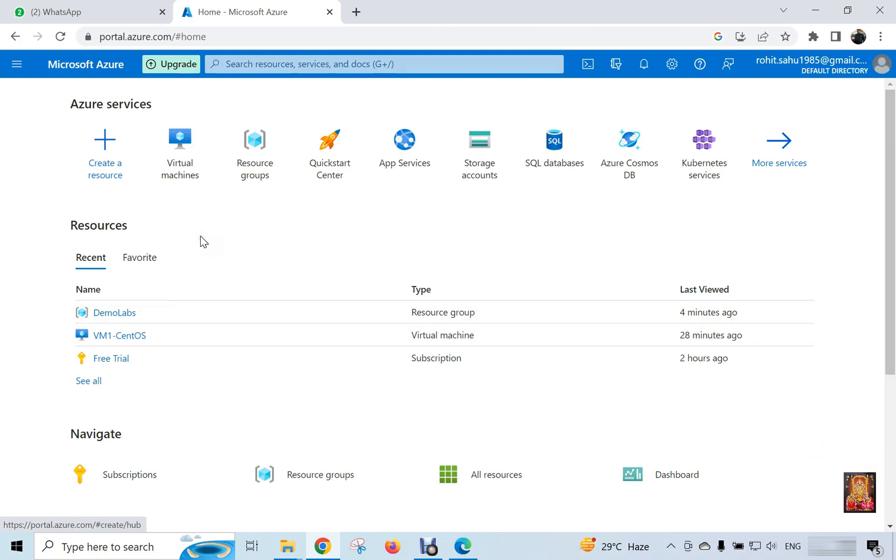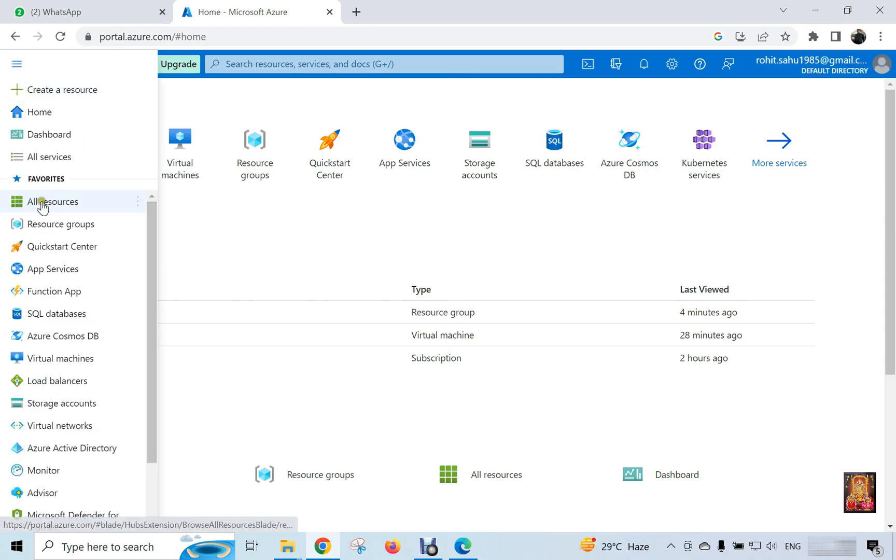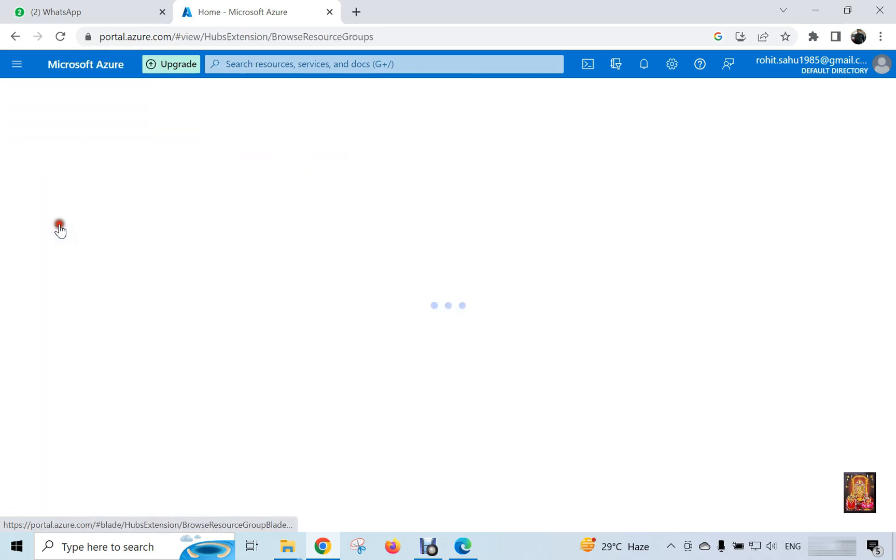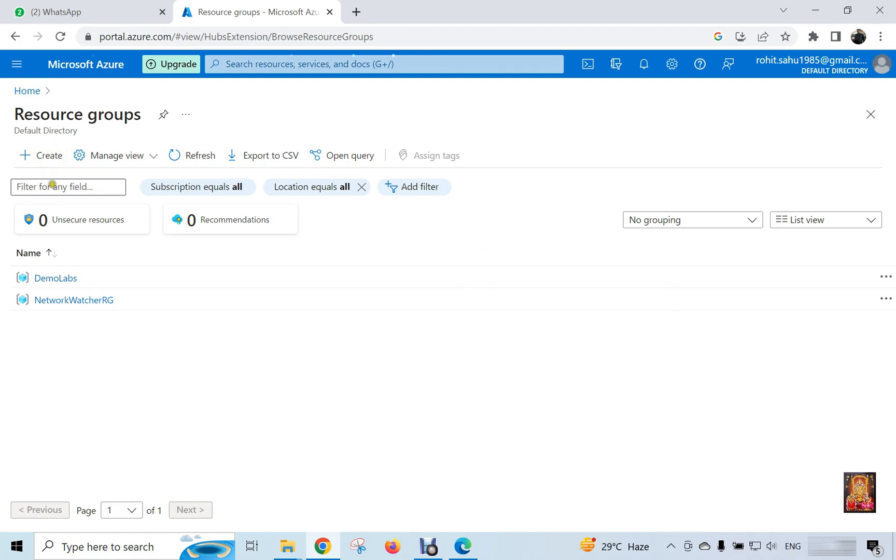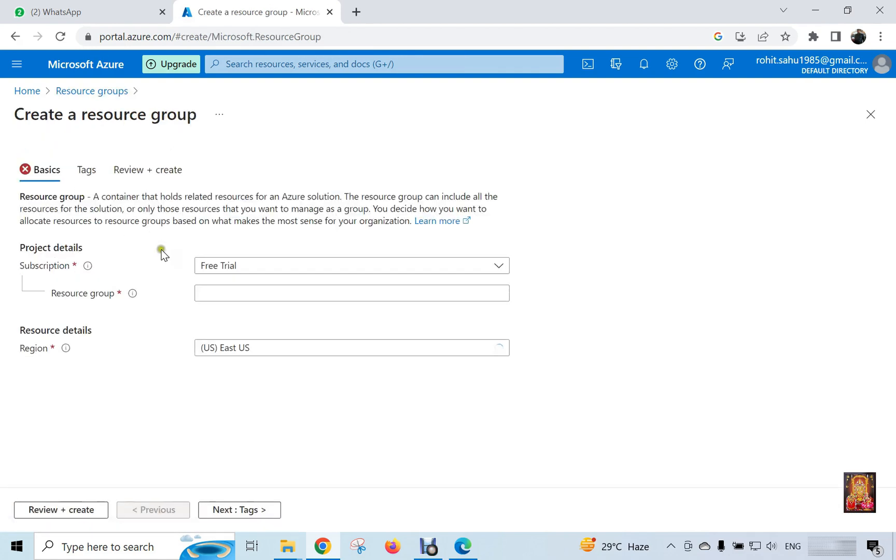Now I am going to create new resource. Click on 3 line in top left corner. Click on resource group. We have already 2 resource groups, but now I am creating new one. Click on create. Type the resource group name. Example win labs.